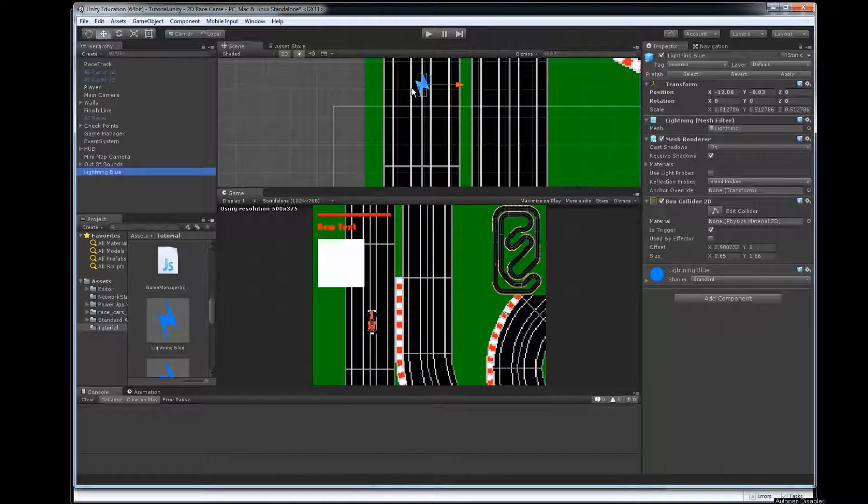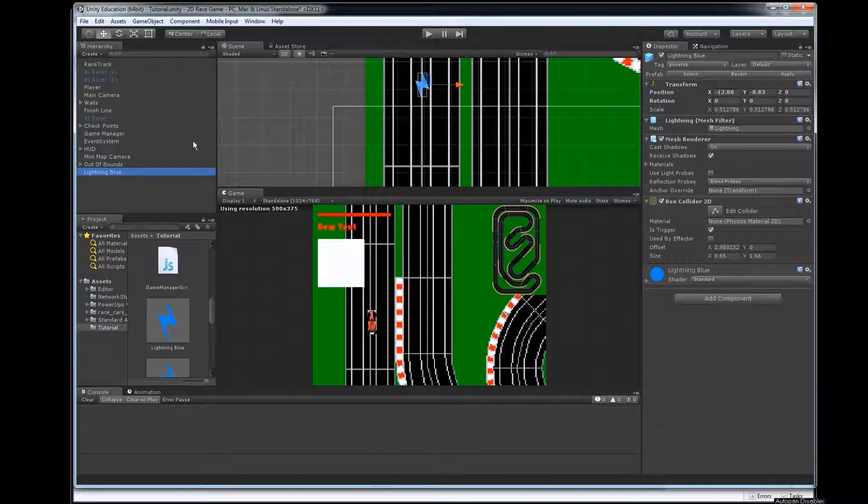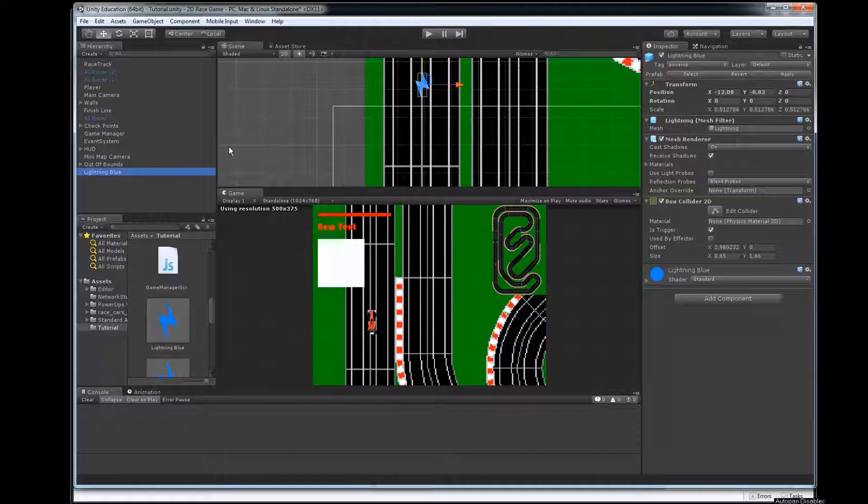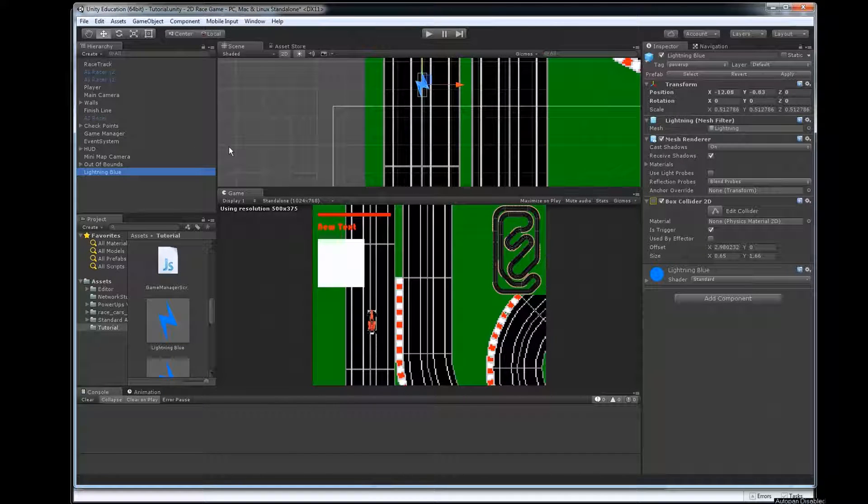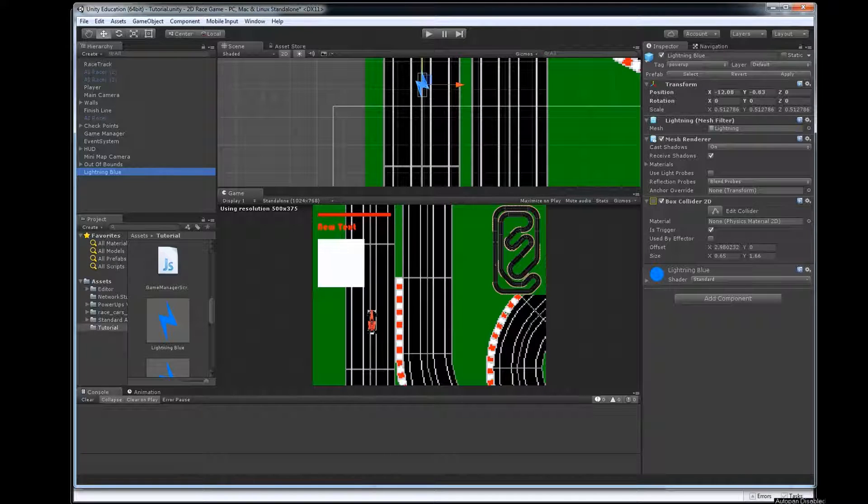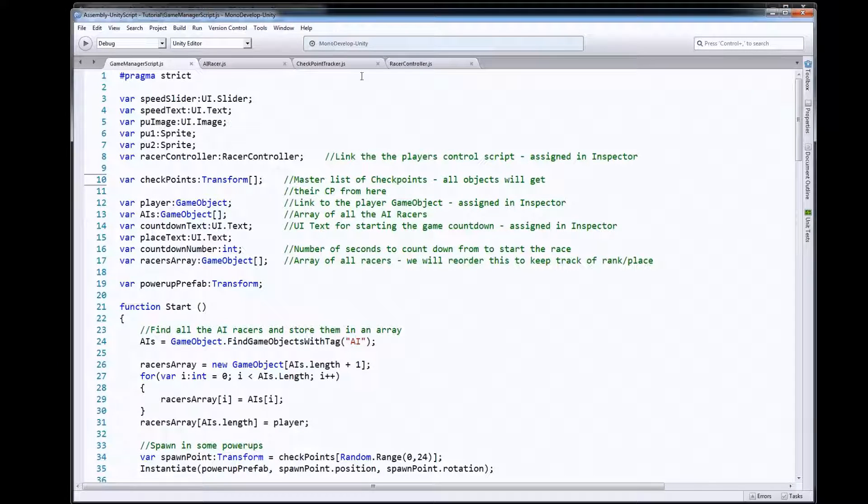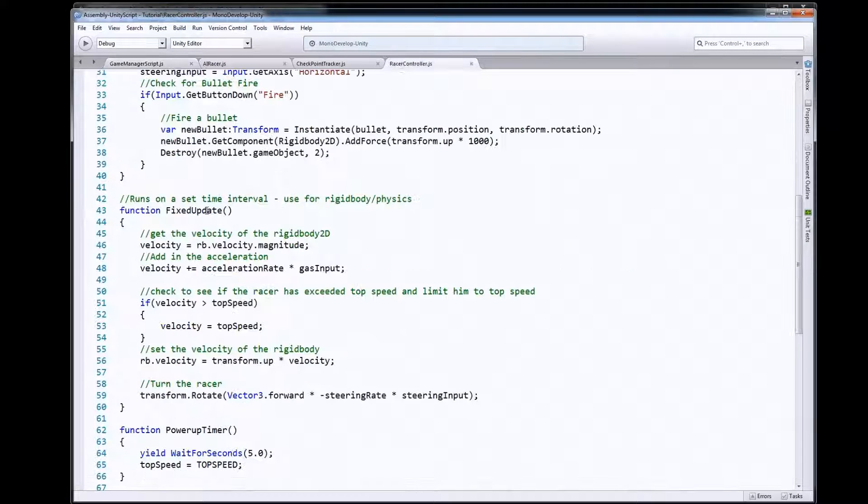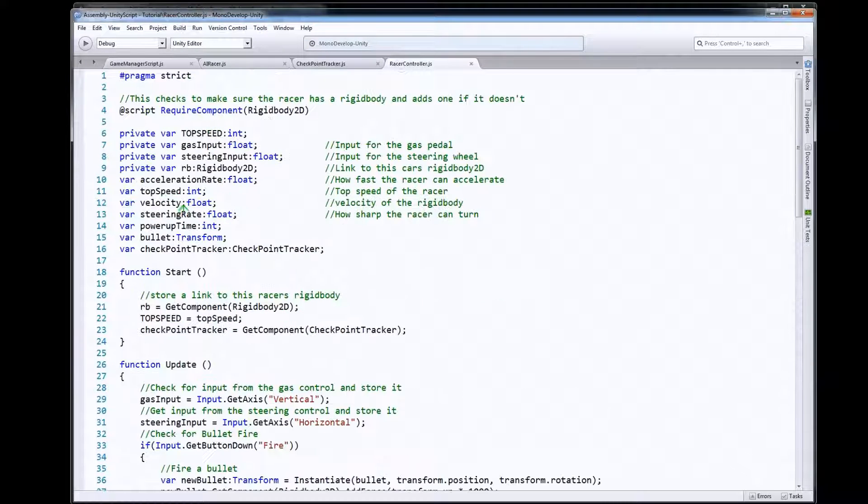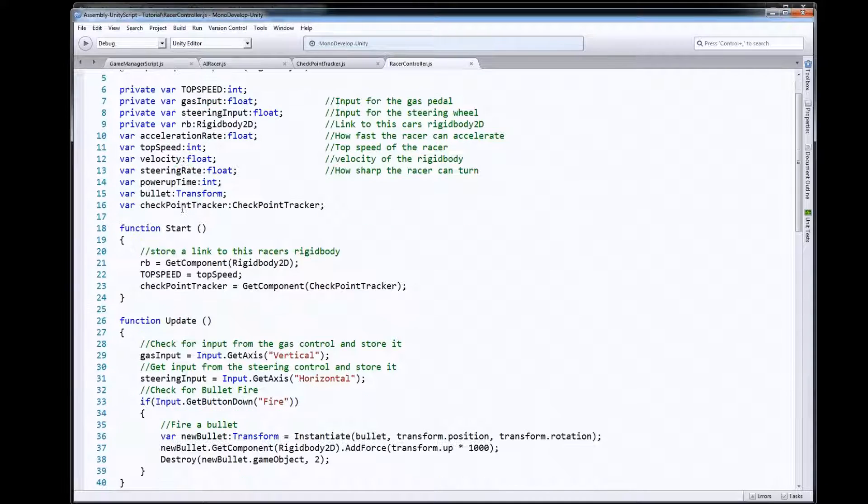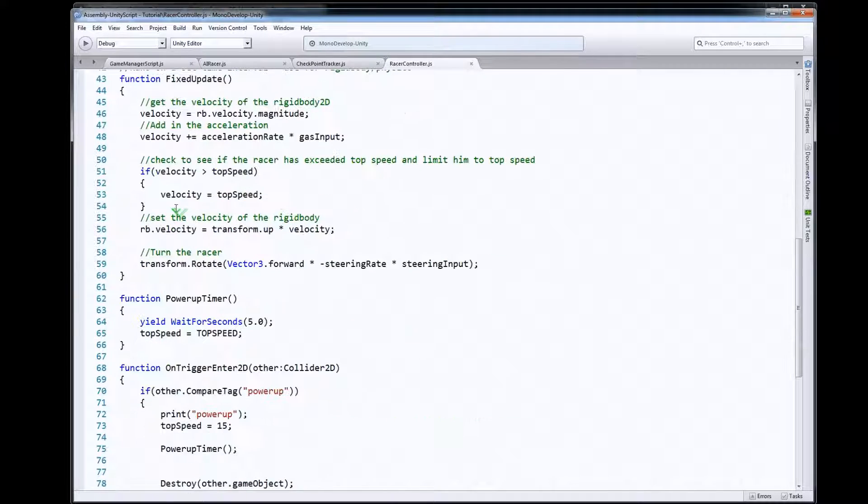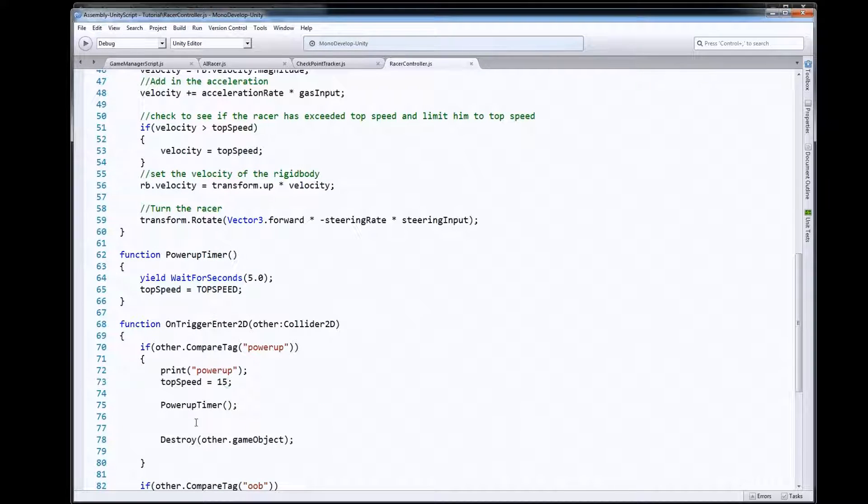So that means our player is going to need to be able to collide with the power-up. So we're going to add that to our player script.